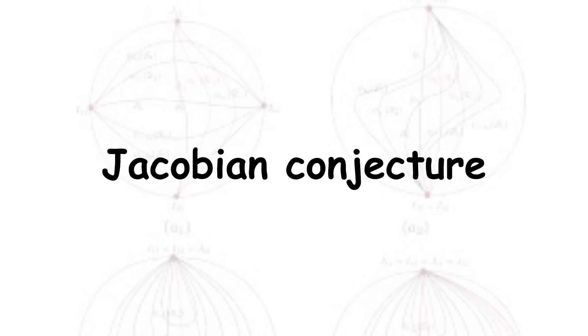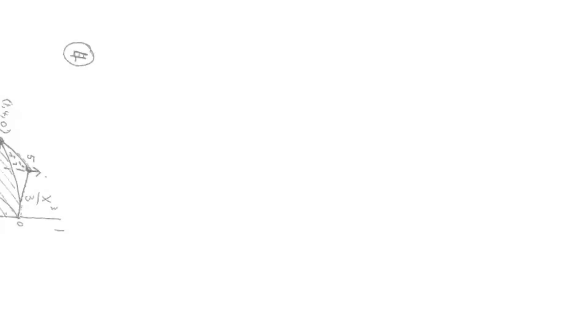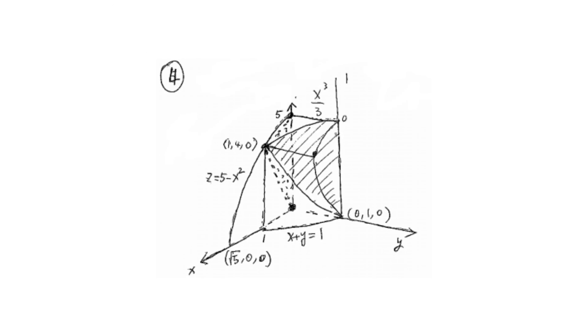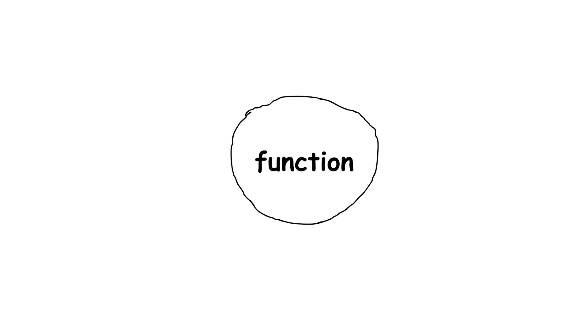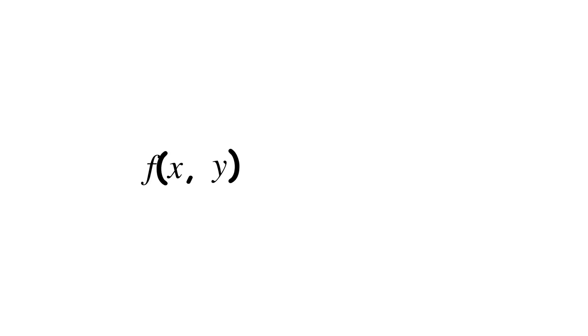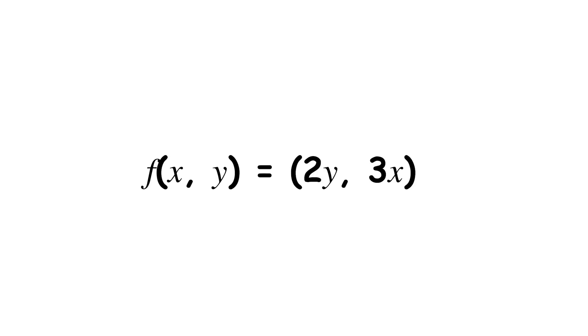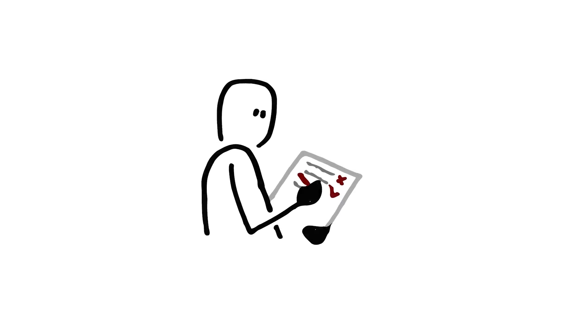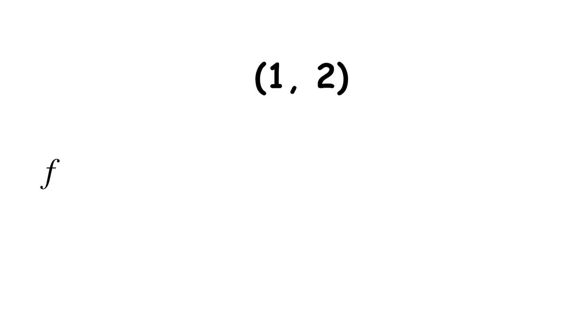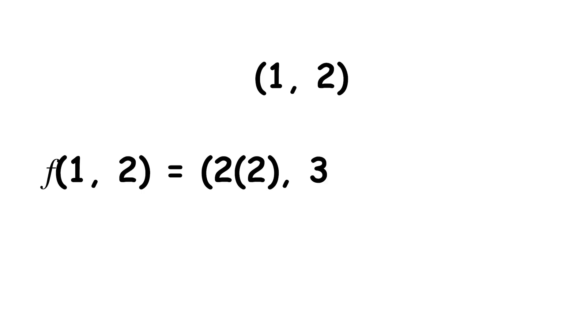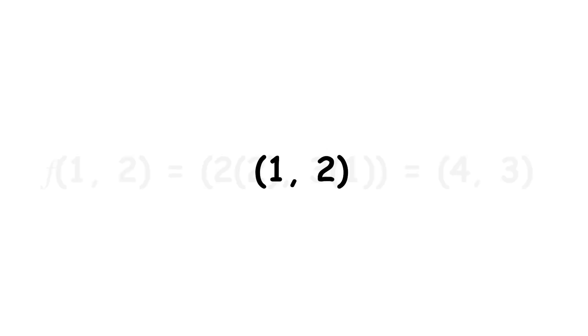Jacobian Conjecture. In multivariable calculus, a function can take in a vector and give you a vector in response. For instance, you can have the function f of xy equals 2y, 3x. Evaluating this function on the vector 1, 2, you get f of 1, 2 equals 2 times 2, 3 times 1 equals 4, 3. So the vector 1, 2 gets mapped to 4, 3.